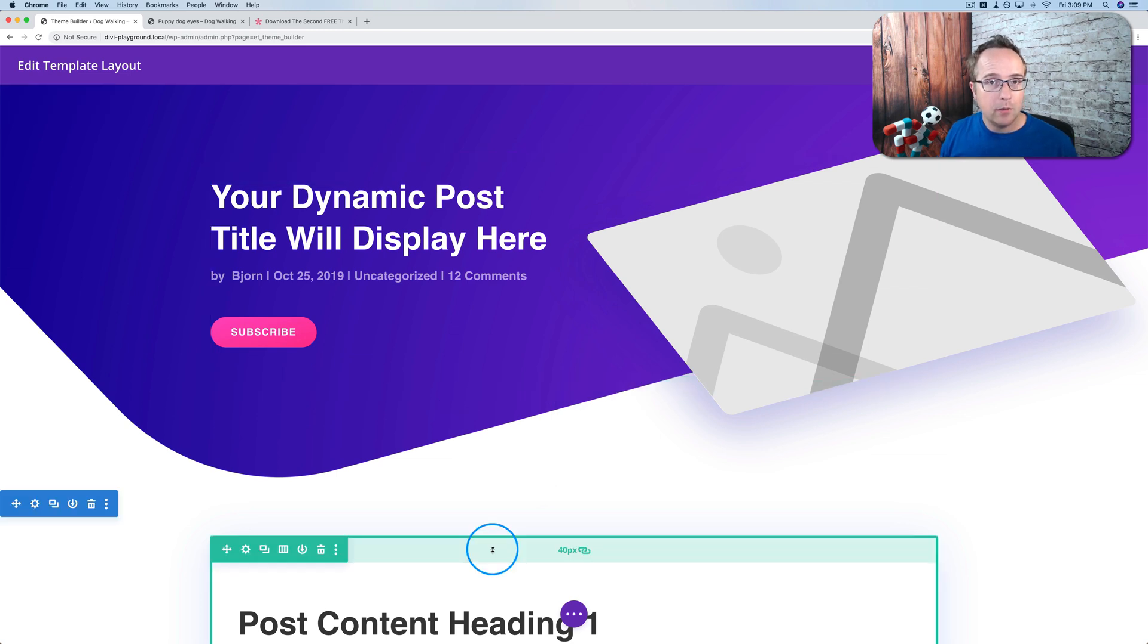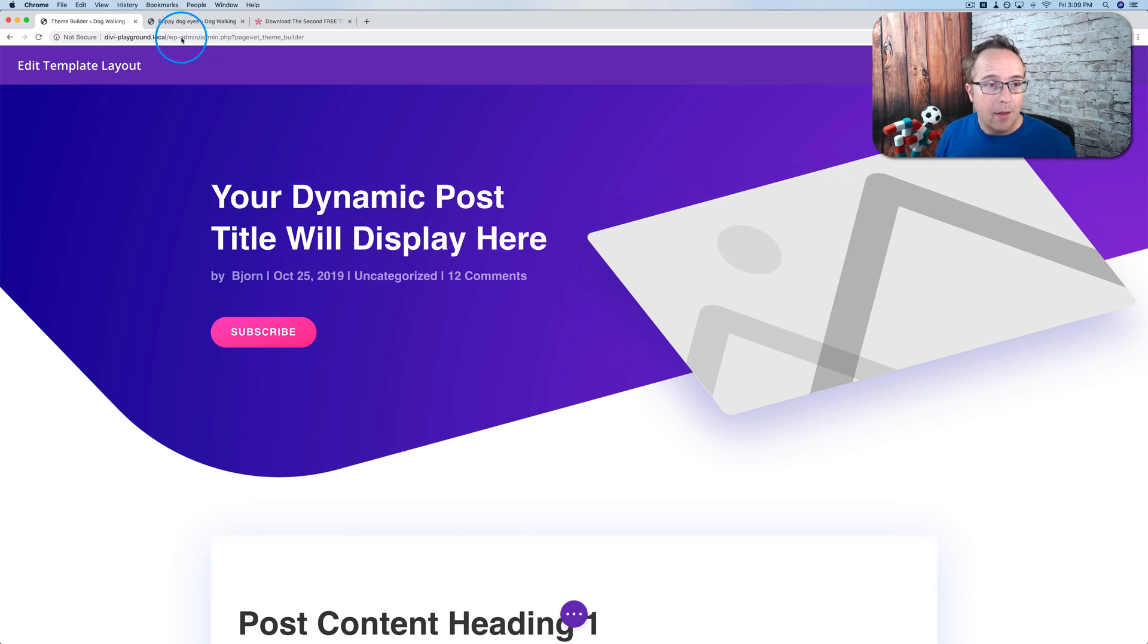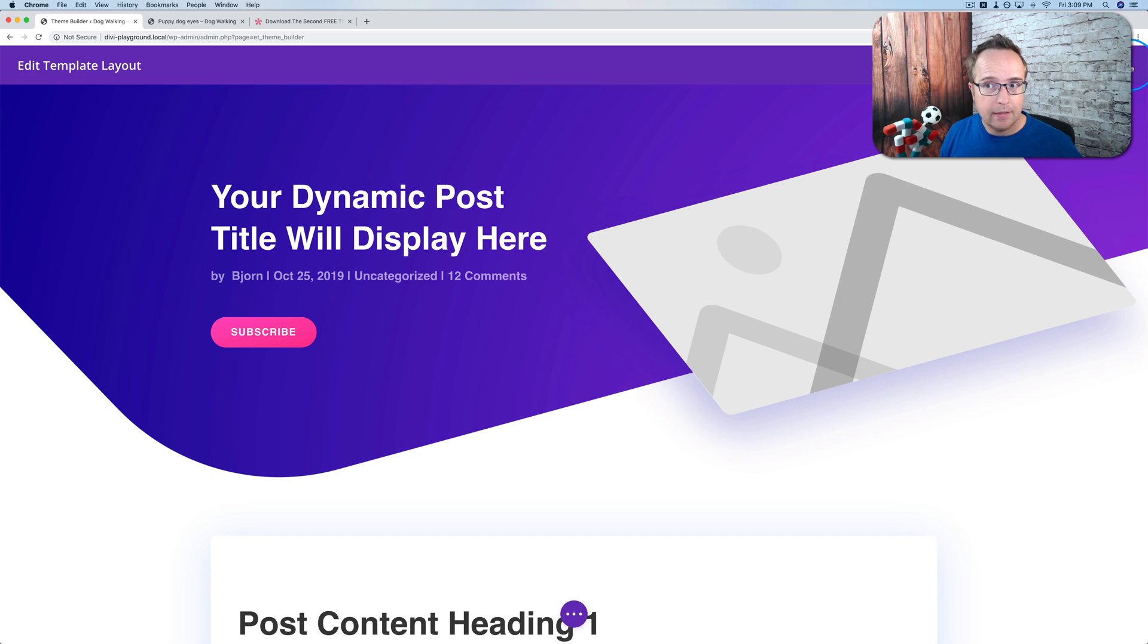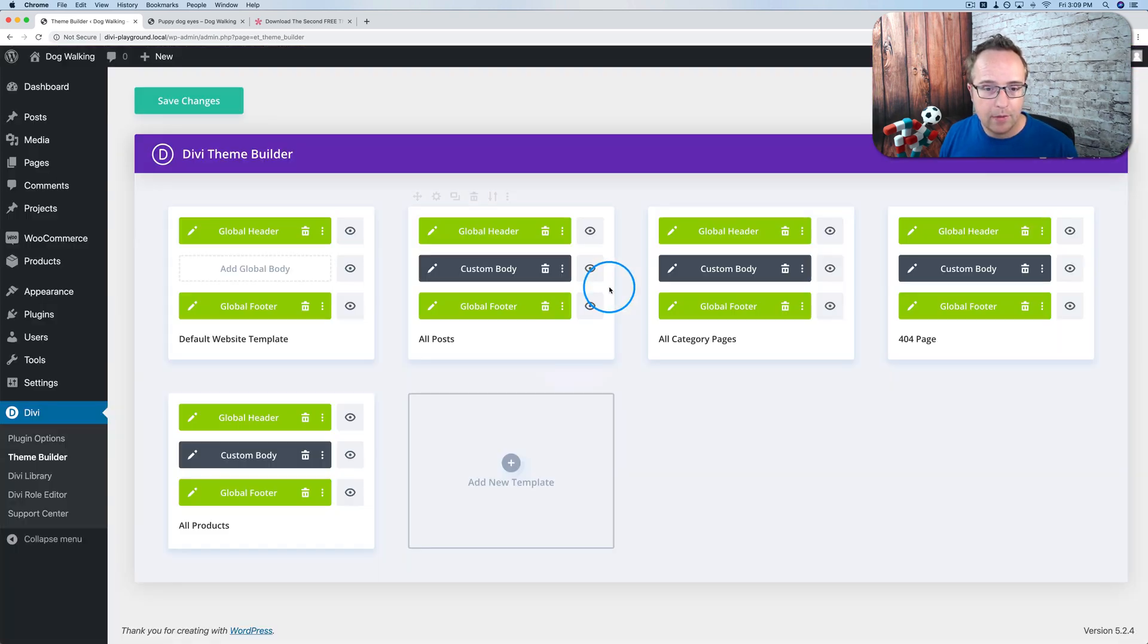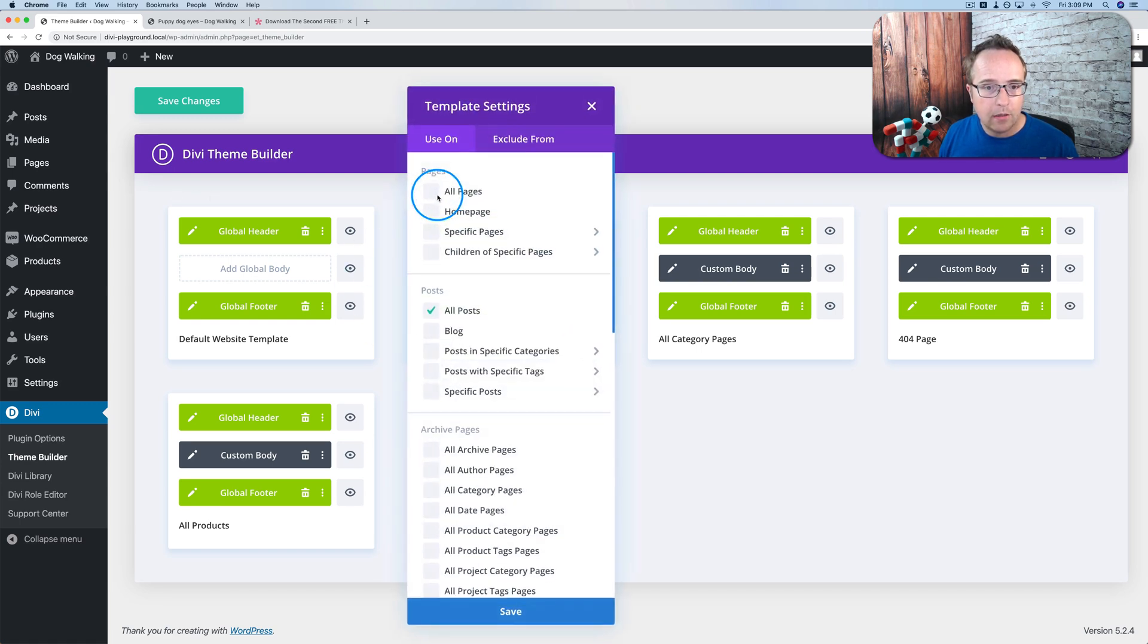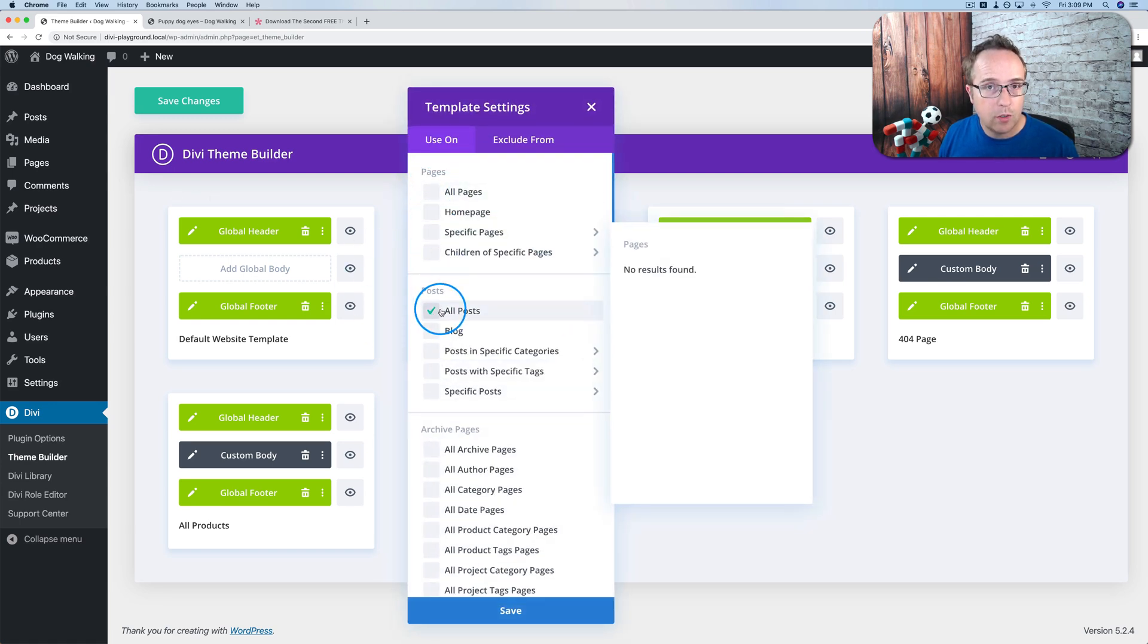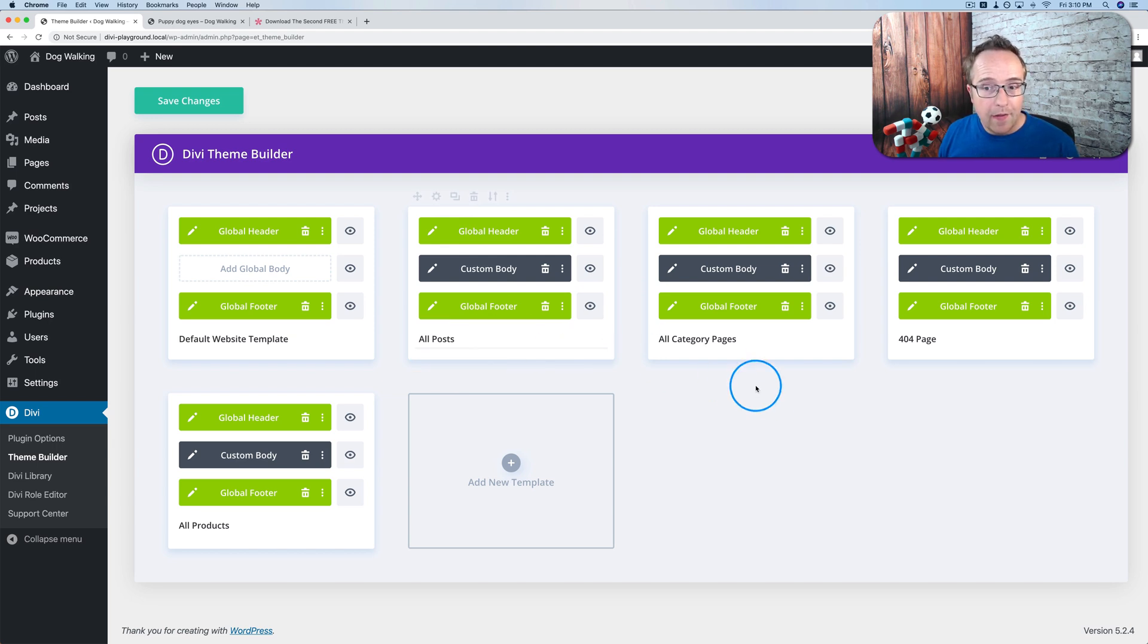You may already be familiar with this functionality if you used Elementor Pro for a while or ACF or any number of other plugins that can do this. But now we can do it in Divi, which is pretty cool. Any change you make here will be applied to all your posts instantly, or at least whatever posts you have defined for this template to appear on. Click on the gear icon, you can choose which posts, all of them or a subset.